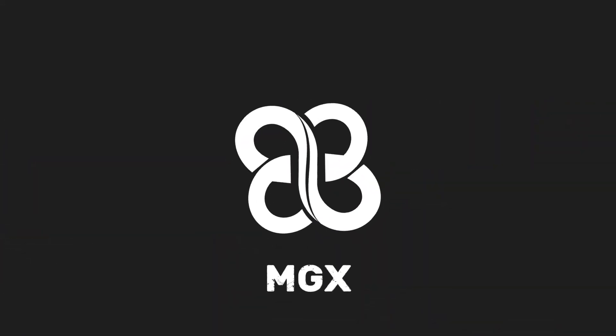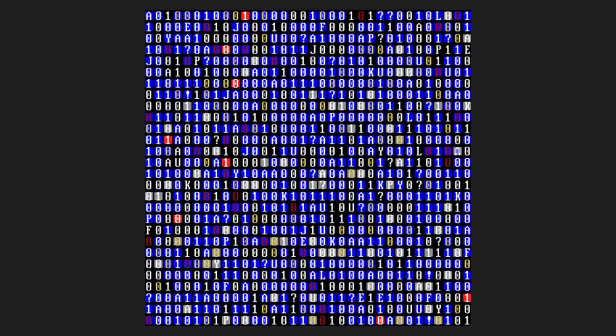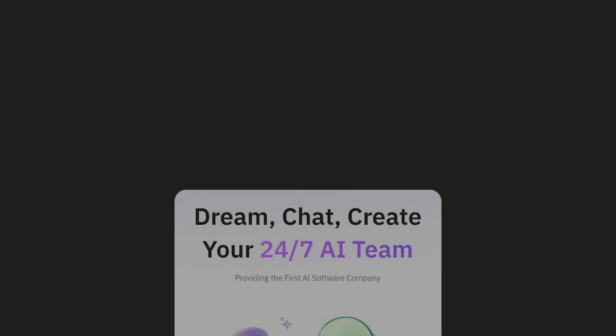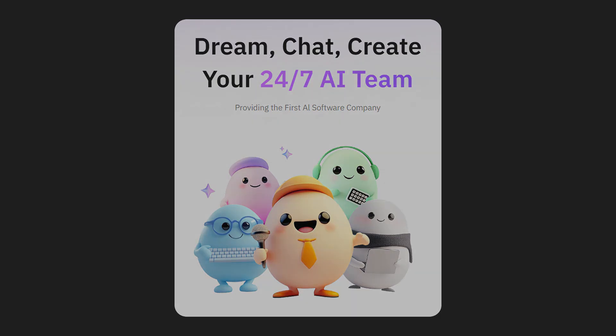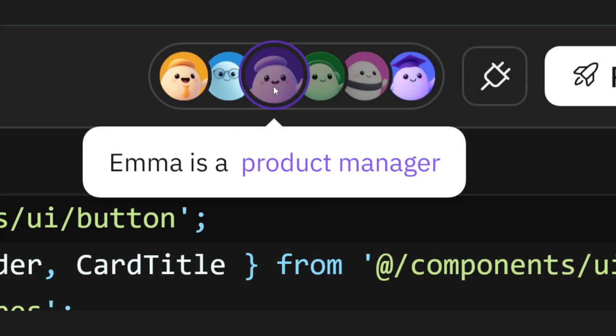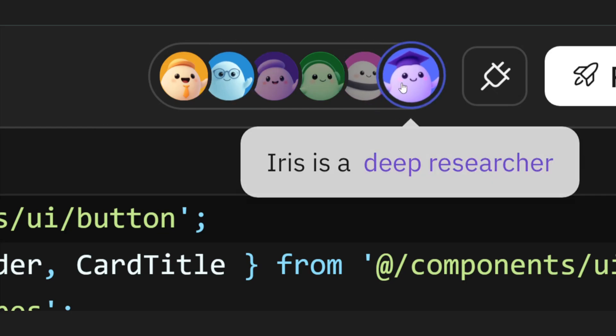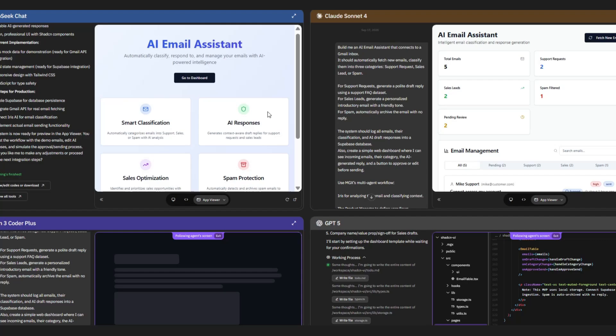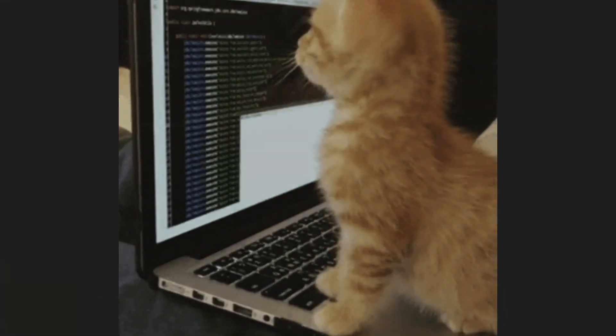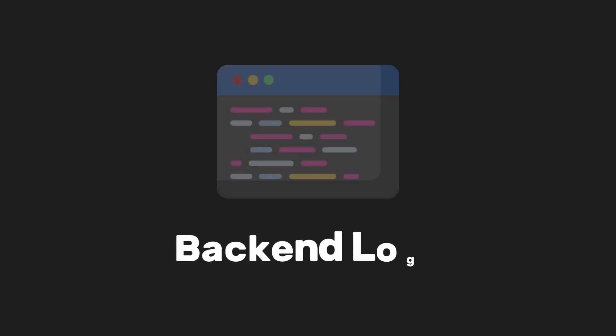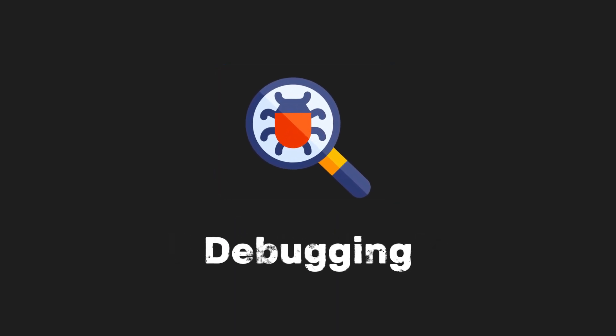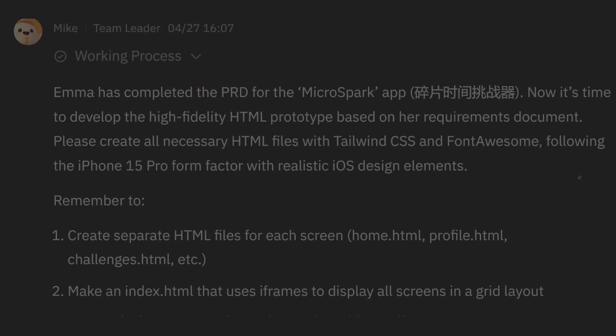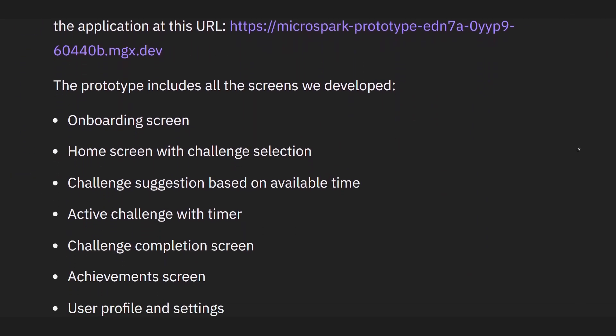Now, if you've never seen MGX before, let me explain why this is such a game changer. MGX isn't just one AI agent. It's like having a full software team on demand. You've got a team leader, a product manager, a system architect, an engineer, and even a researcher, all working together to turn your idea into working software. So instead of spending hours setting up APIs, writing backend logic, and debugging front-end code, you just describe your idea in plain English and the agents collaborate to do the rest.